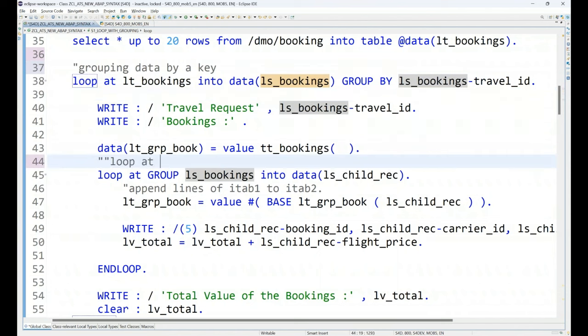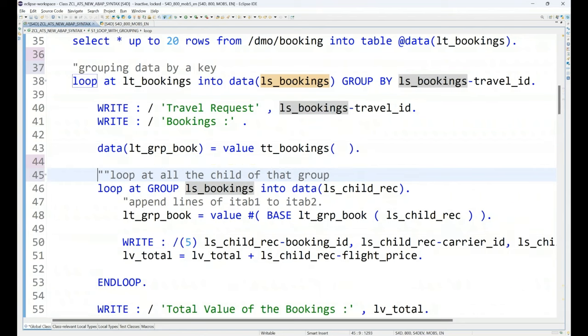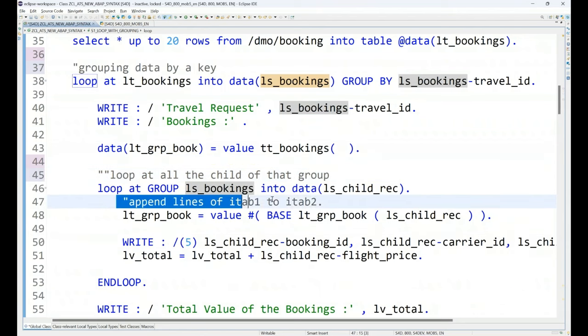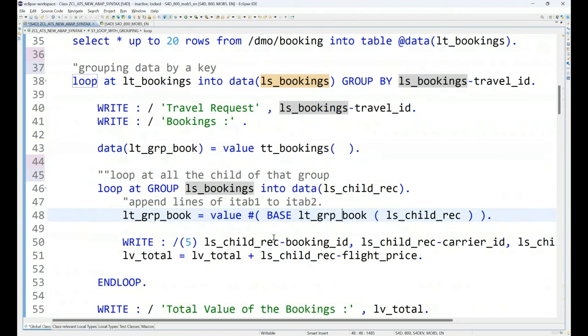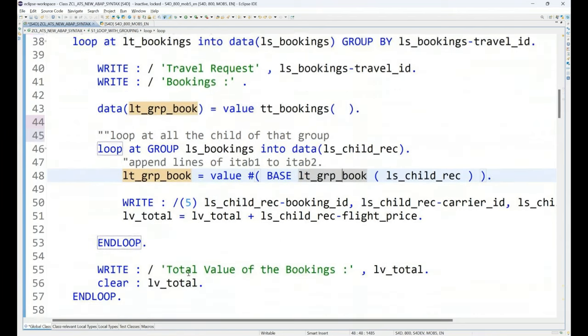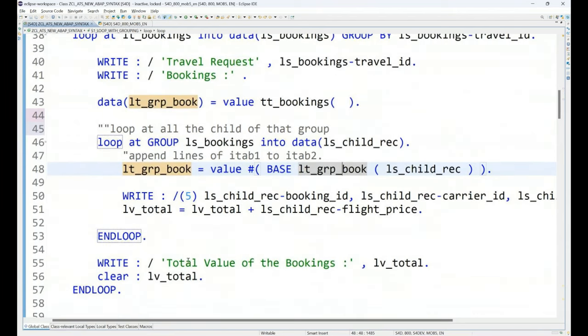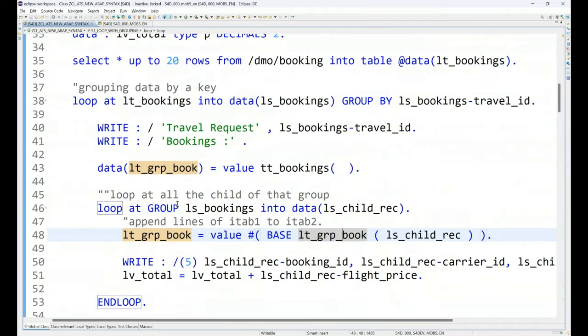So, that is like a new syntax which you can use. So, what we learned is grouping data by a key and the key name you have to specify over here. You can specify key combinations also by putting comma and another field you can also add it. And then we can loop over a grouped data. So, loop at all the child of that group. Yes. And then we also can append data from one to second one. And that is how it is. So, this is the example which I wanted to demonstrate of how to group by data using group at ITAB.